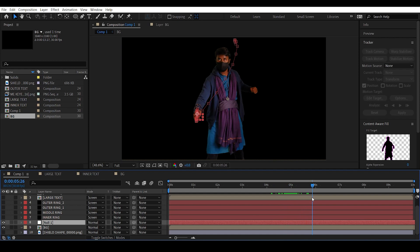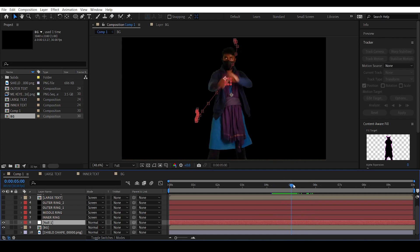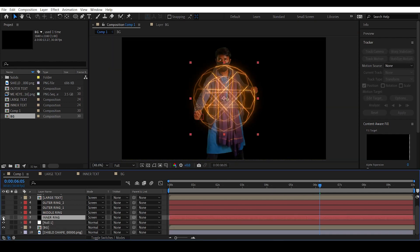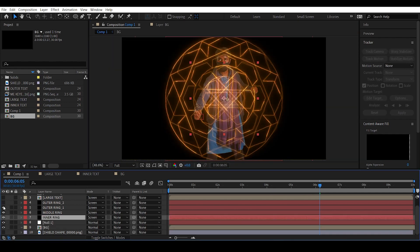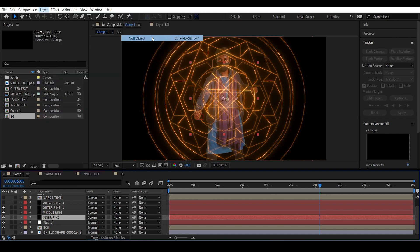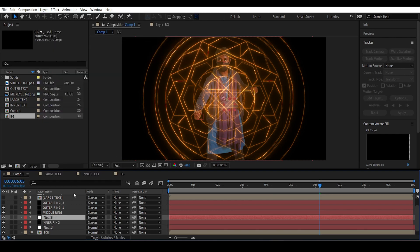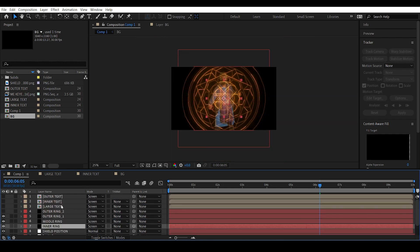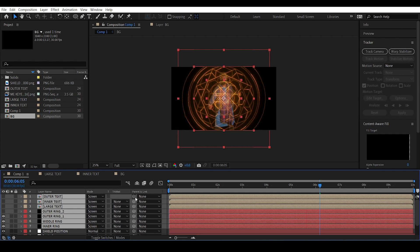We now have a null object right where we want the shield to go. Make all the shield layers visible. Create a new null object and name it 'Shield Position'. Select all the shield layers and parent them to Shield Position by clicking and dragging the pick whip.